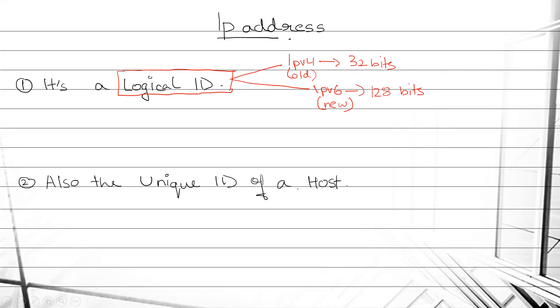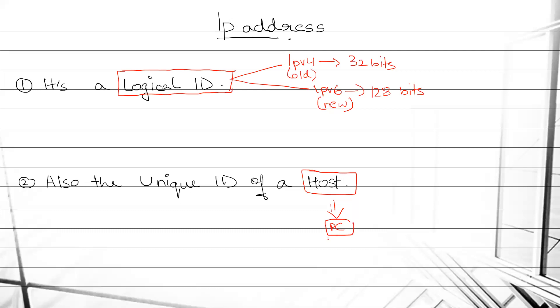And by host, what do we understand by host? A host is not just a PC or something. A host was known as PC till 1983.